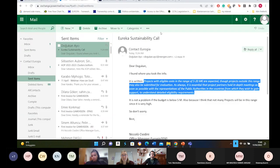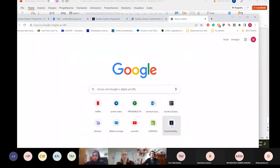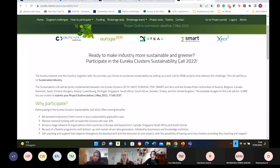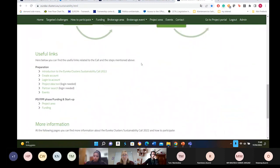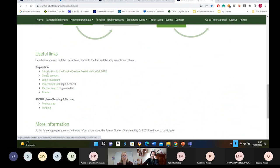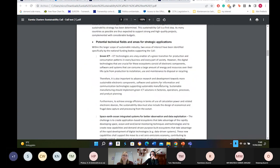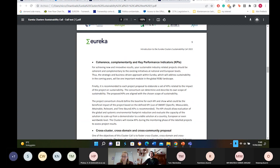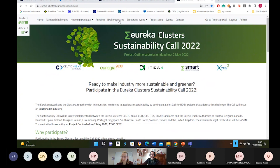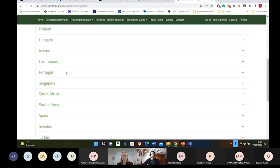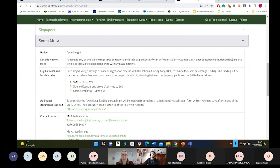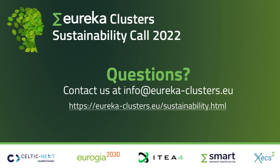Before giving the floor to the next speaker, I want to share and show the website from the outside. You can find all the information here — also in the presentation. If you go to the home page, 'Introduction to the Eureka Cluster Sustainability Call,' you will get the manual of the call in general with all the relevant information. There are also other important pages: how to participate, funding details, and South Africa rules, which the next presenter will cover.